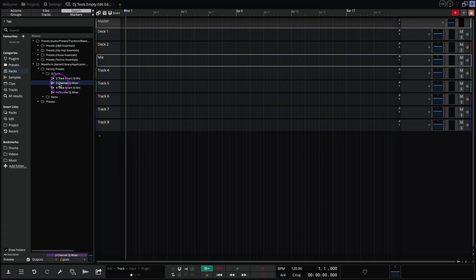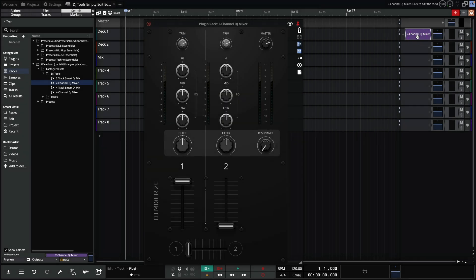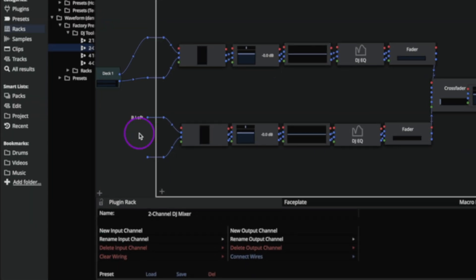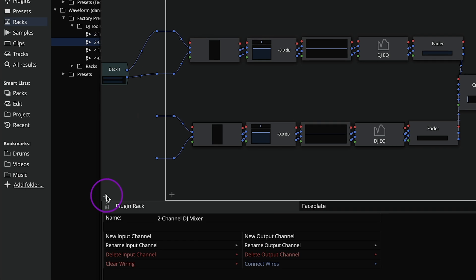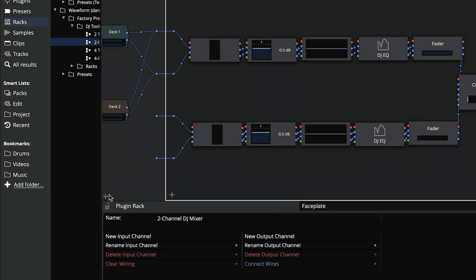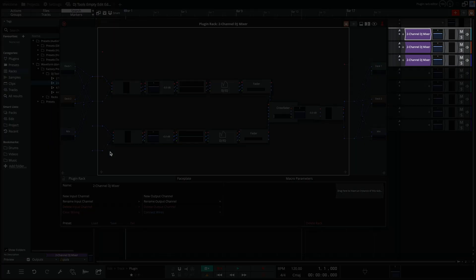Now we'll add an instance of the two channel mixer to deck one. In the rack editor view, click the plus button here to add the deck two and mix tracks. Notice when I do this, an instance is added to each on the mixer.